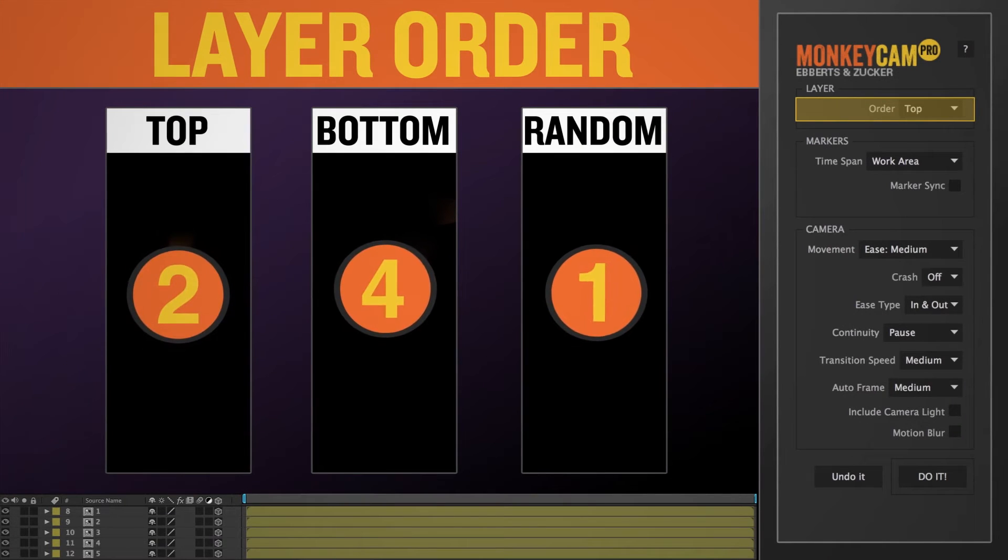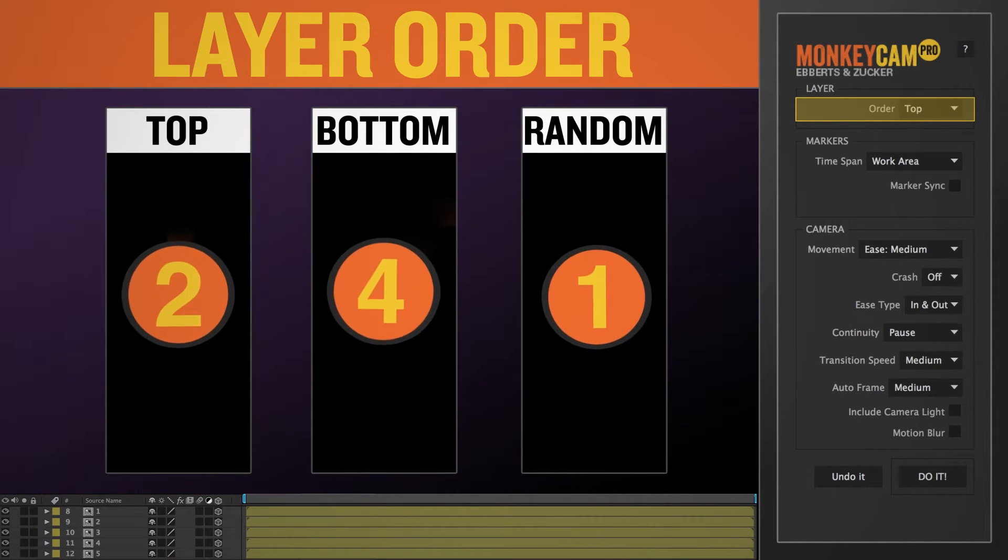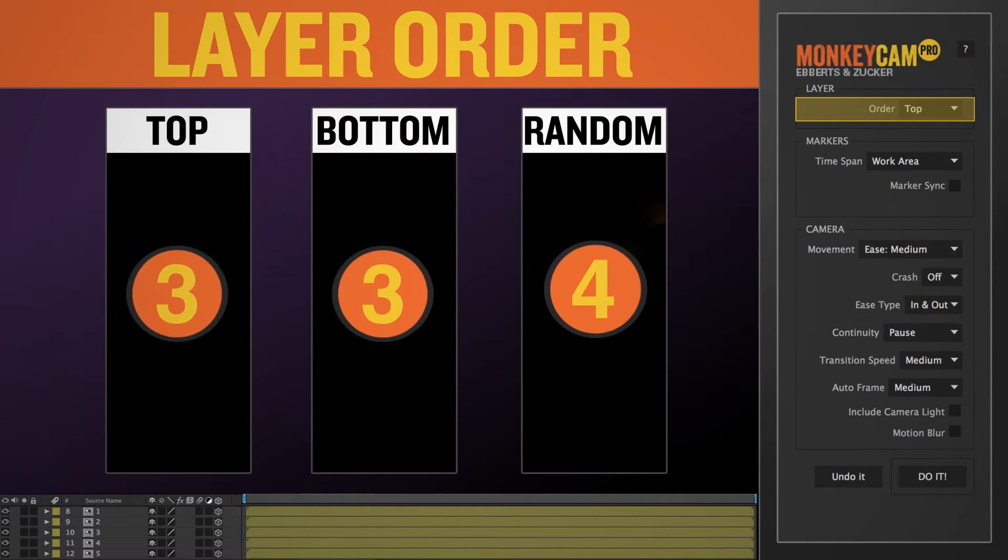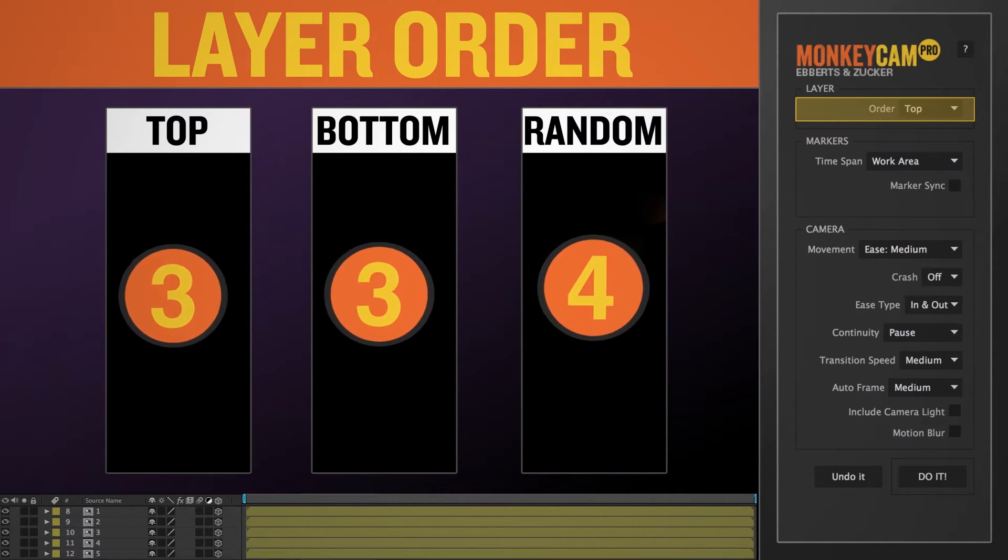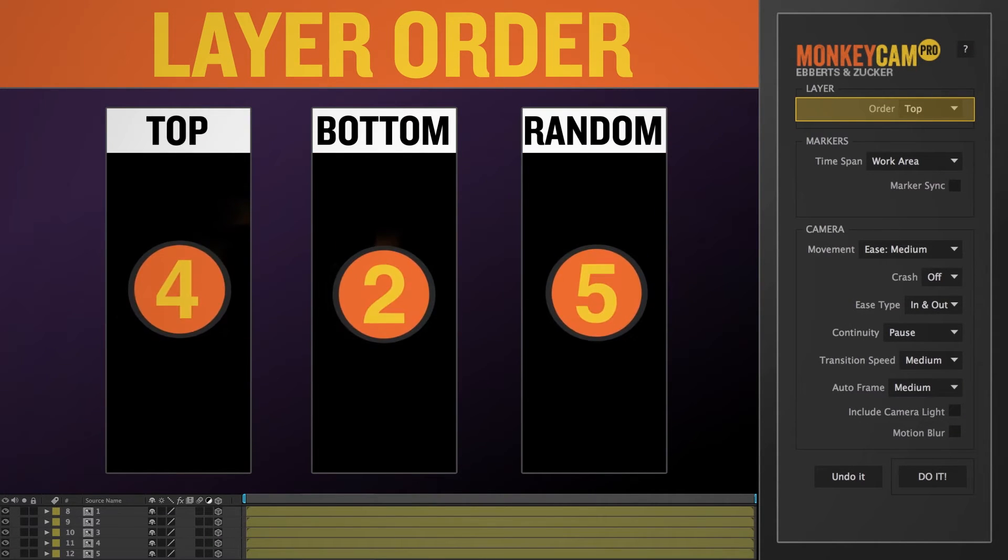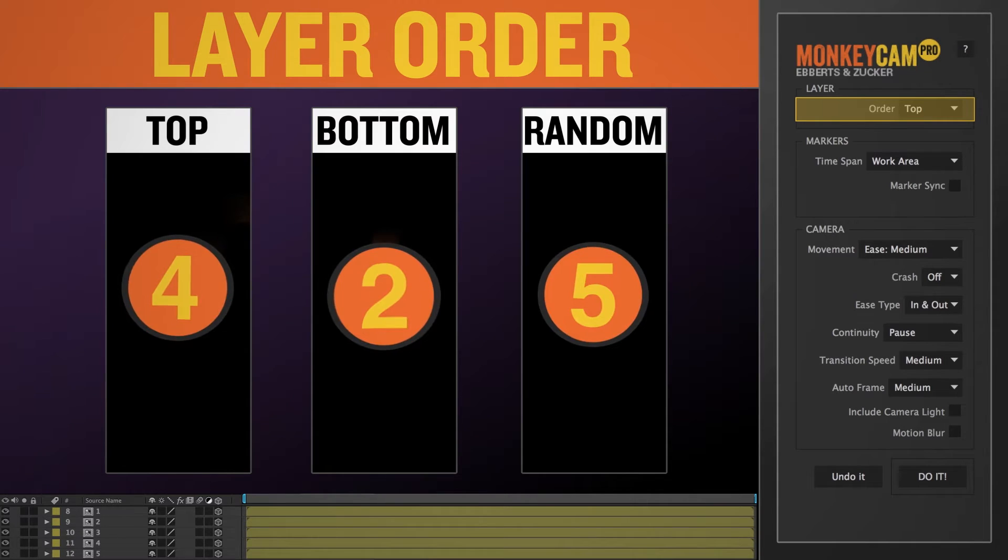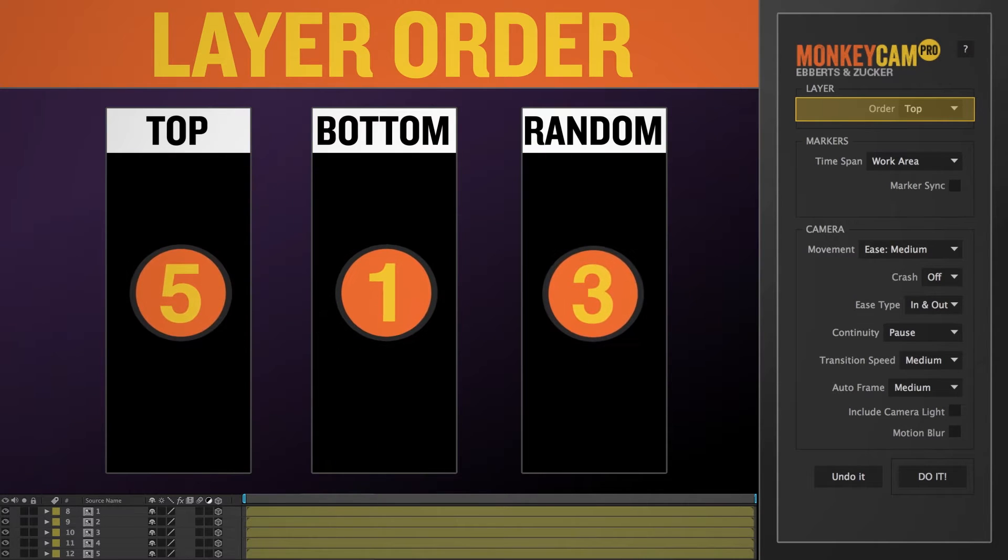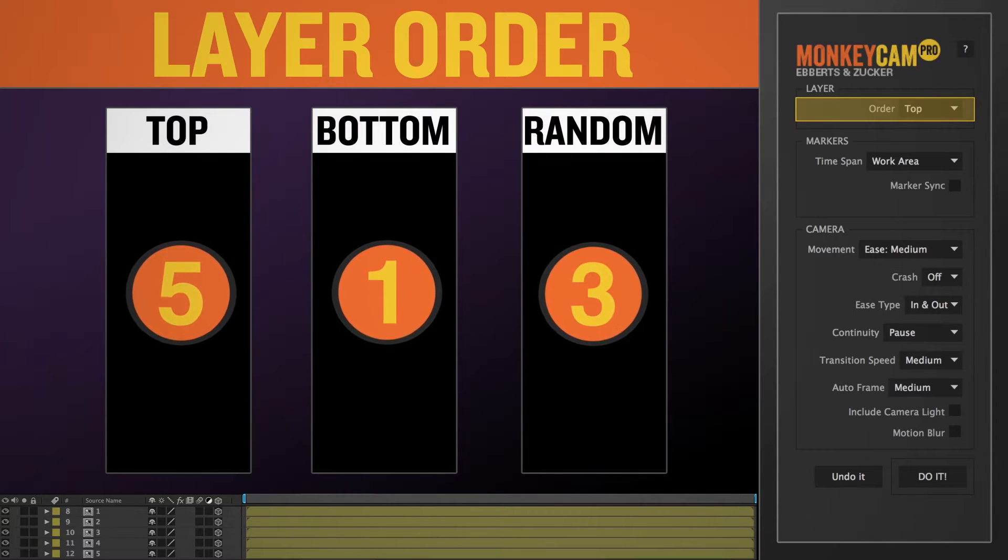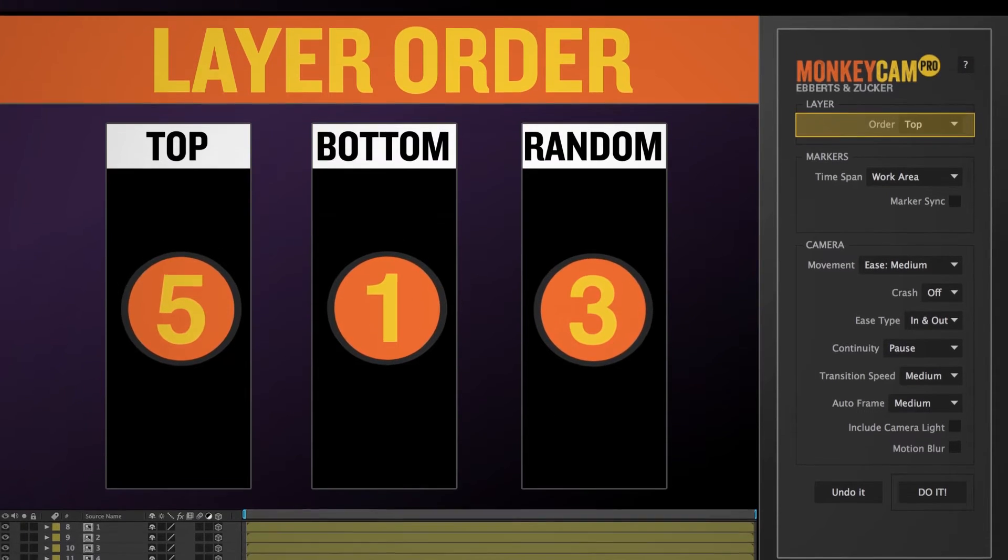The layer section is pretty straightforward. It tells the MonkeyCam in what order to process your layers when creating the target control. You have a choice of top, bottom, or random.